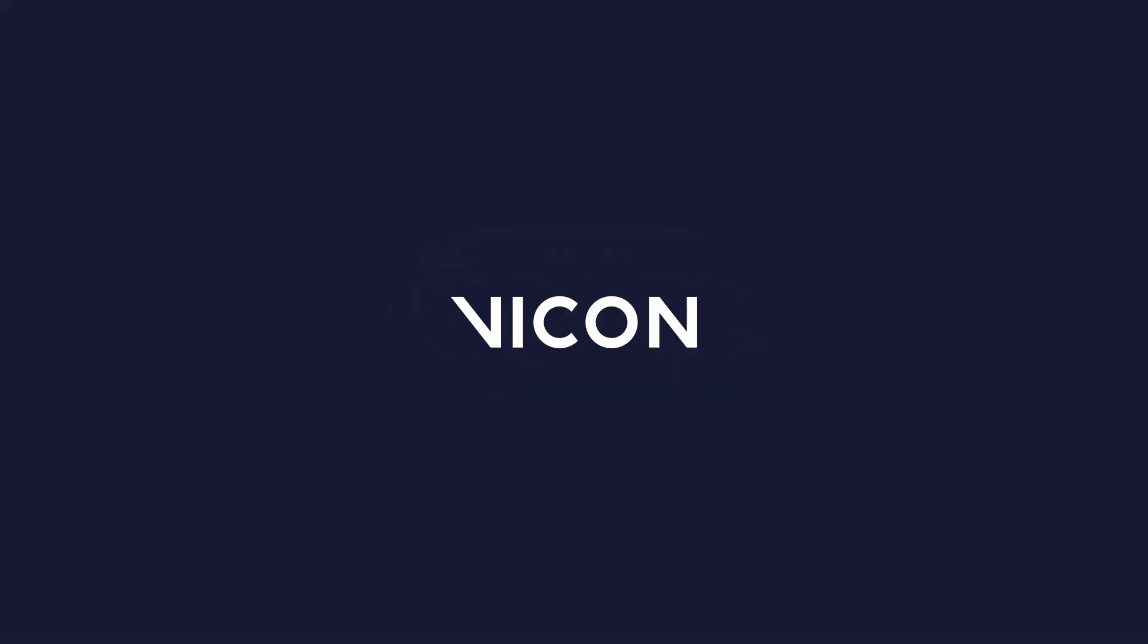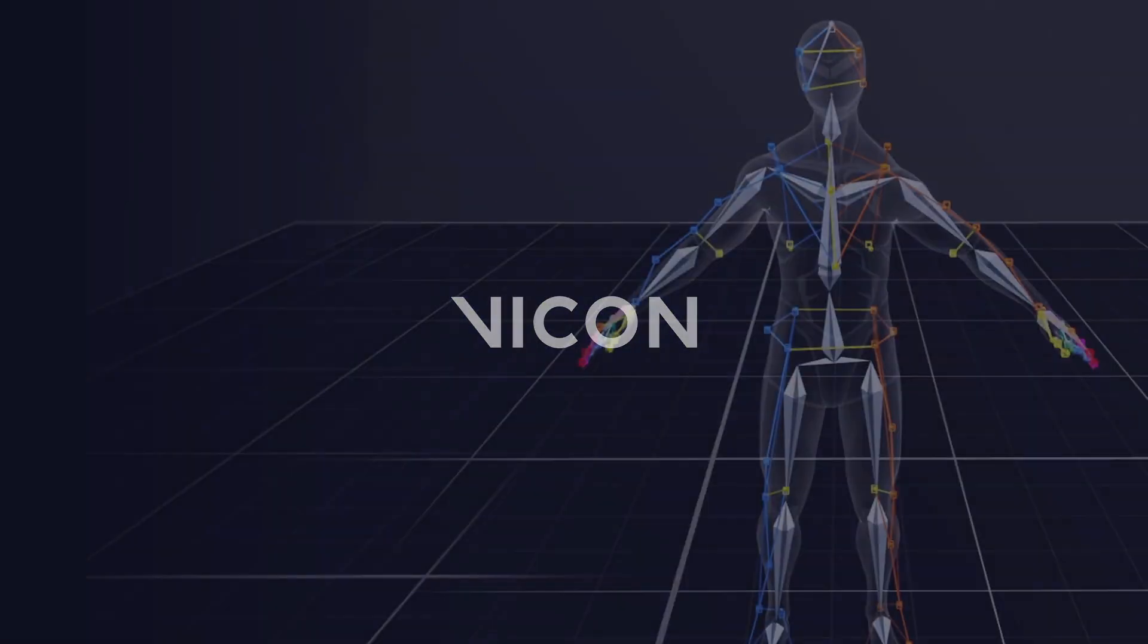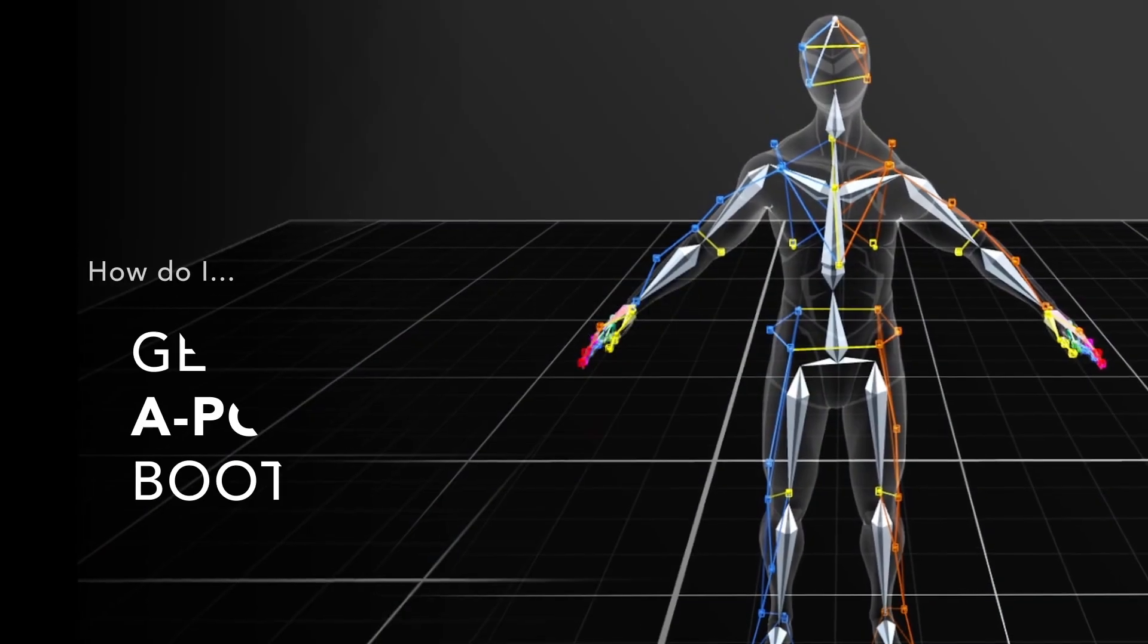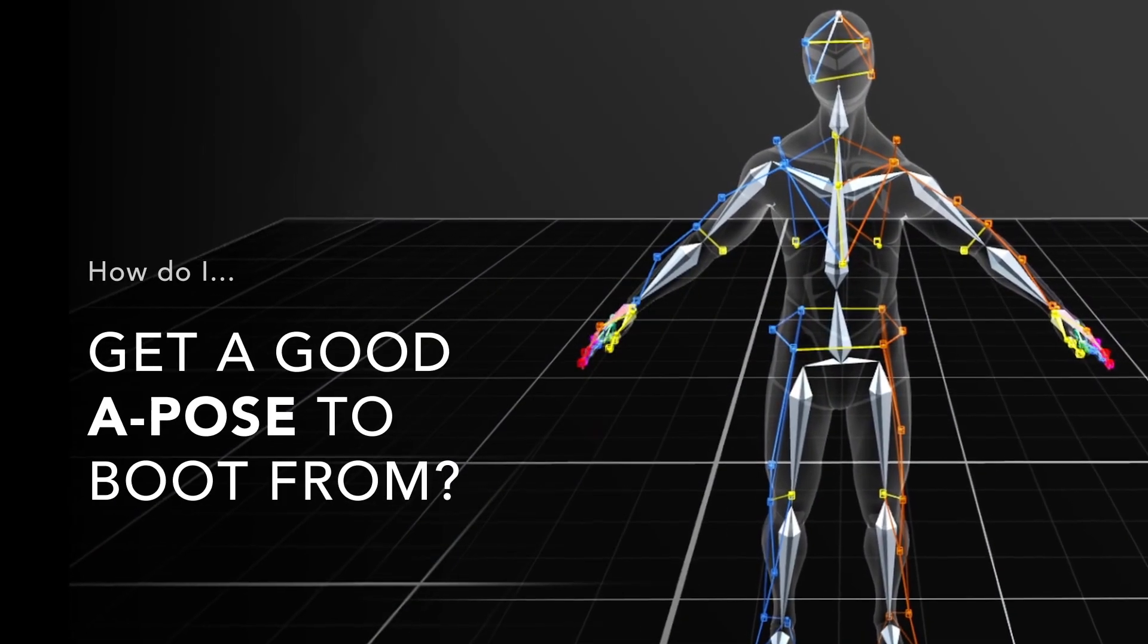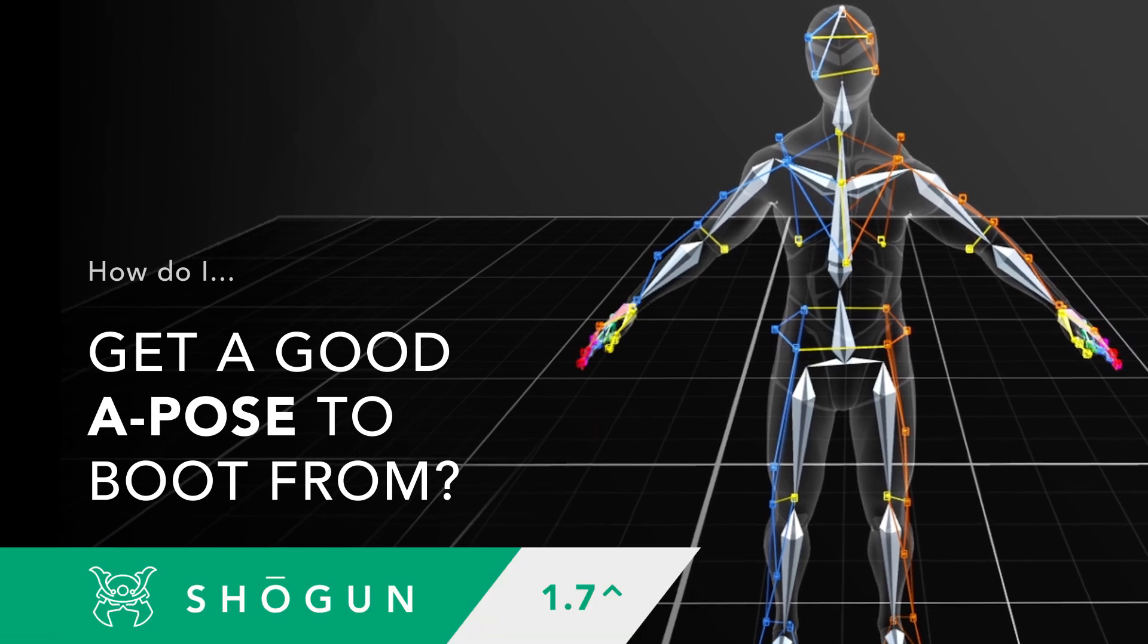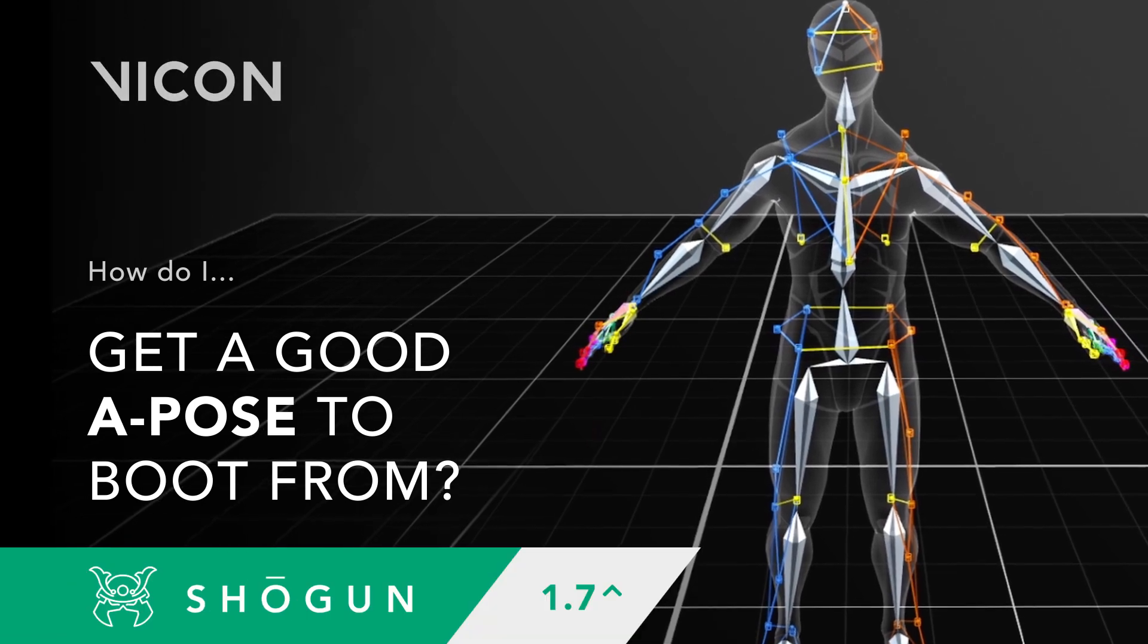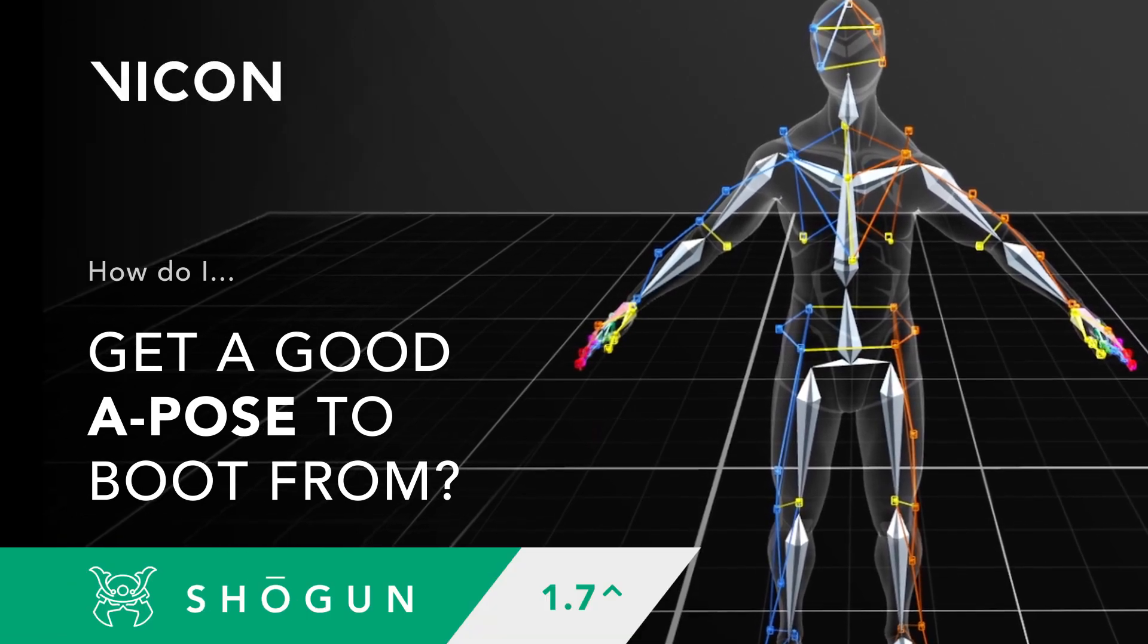Hello there and welcome to this Vicon tutorial, where the topic in question is how do I get a good A-pose to boot from?